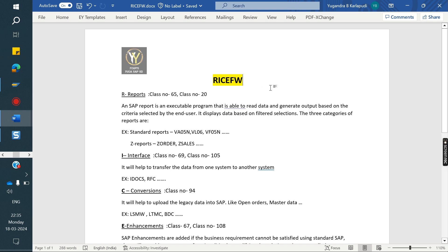Without RICEF, there is no implementation project as well as there is no interview. Definitely interviews will get questions from RICEF, and in implementation, rollout, migration, whatever the project - definitely we have to touch one of these.